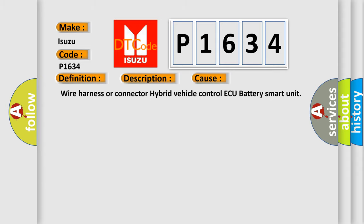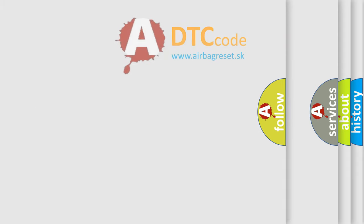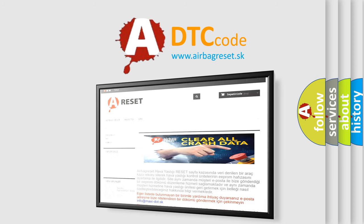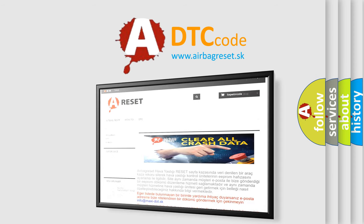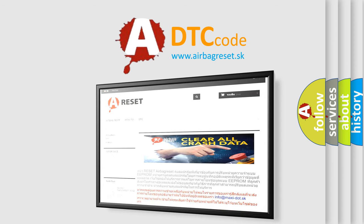The Airbag Reset website aims to provide information in 52 languages. Thank you for your attention and stay tuned for the next video.